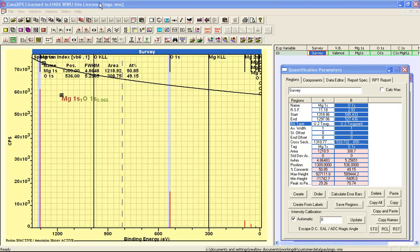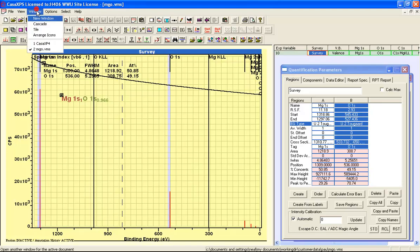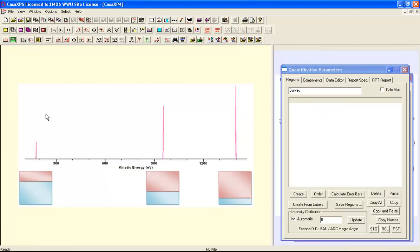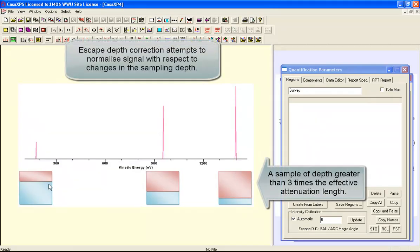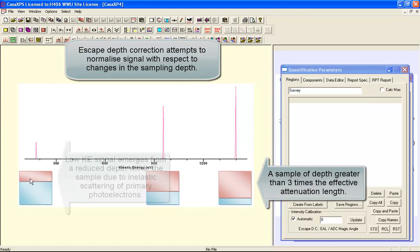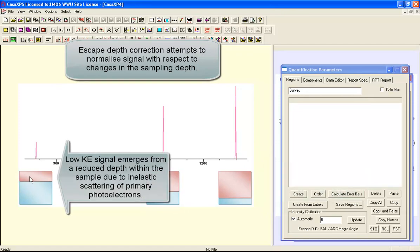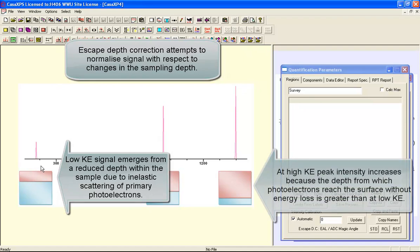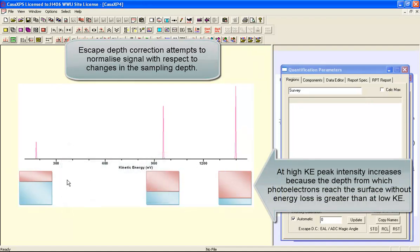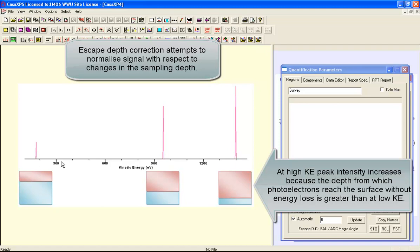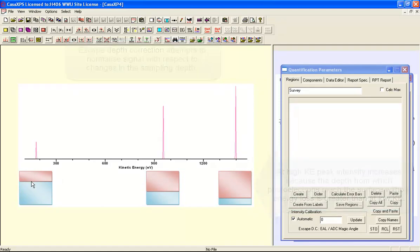So let's have a look at what happens when you have escape depth correction. So escape depth correction is considering the volume from which photoemission can occur. At different kinetic energies, the photoemission can come from ever-increasing depths as the kinetic energy increases. So if you had a photoemission process that was occurring at the same rate at different kinetic energies, then the size of these photoemission peaks would vary because the depth sampled due to the escape depth changes with each kinetic energy.